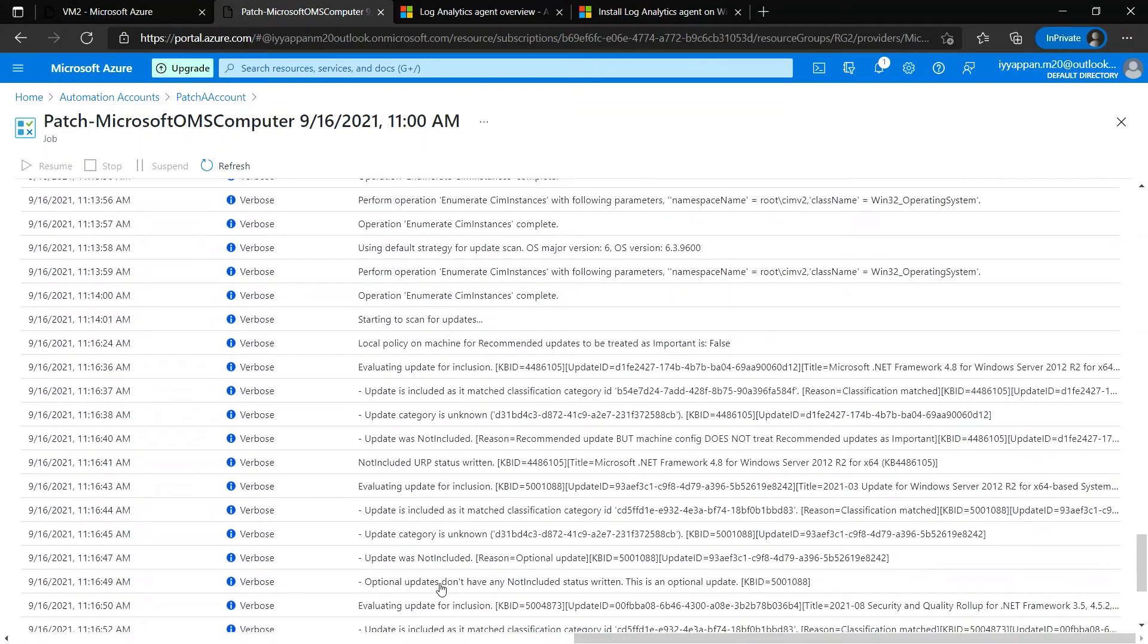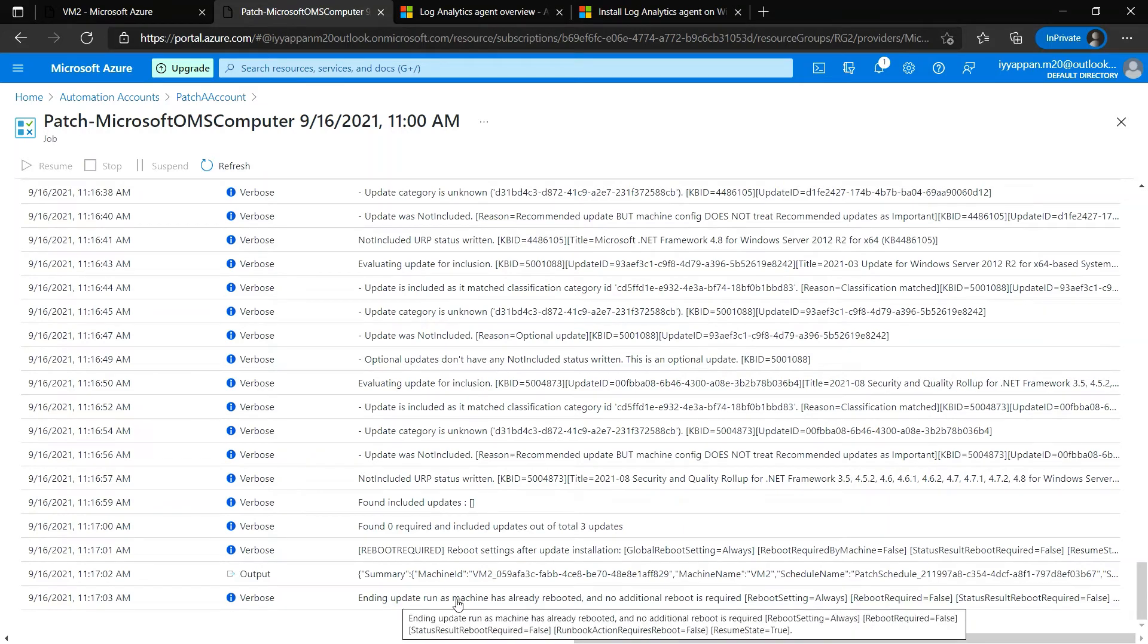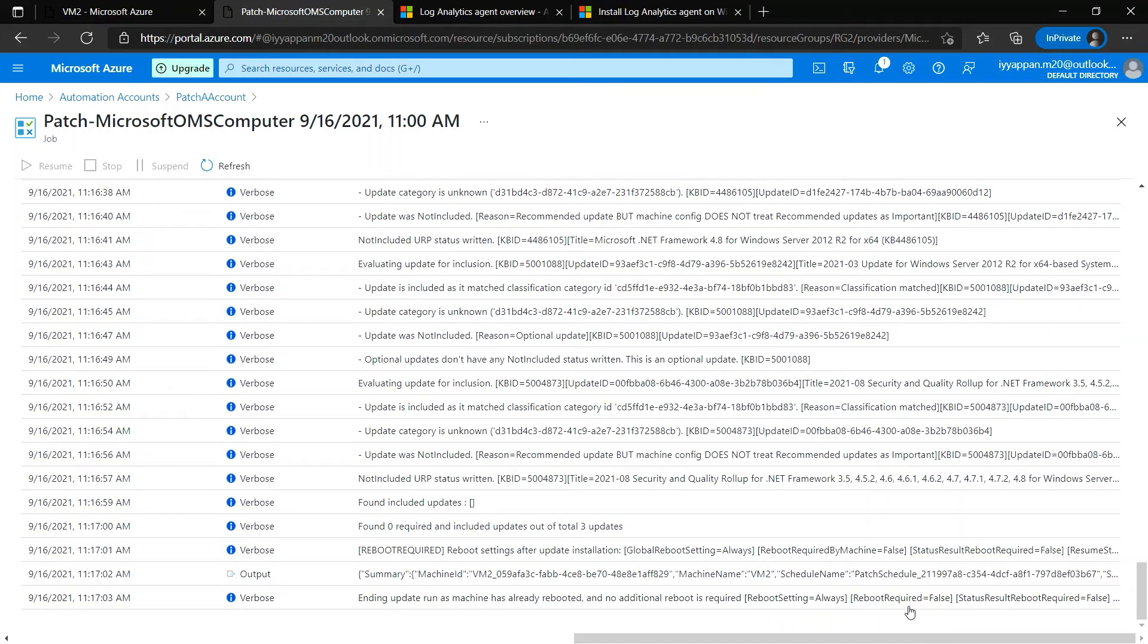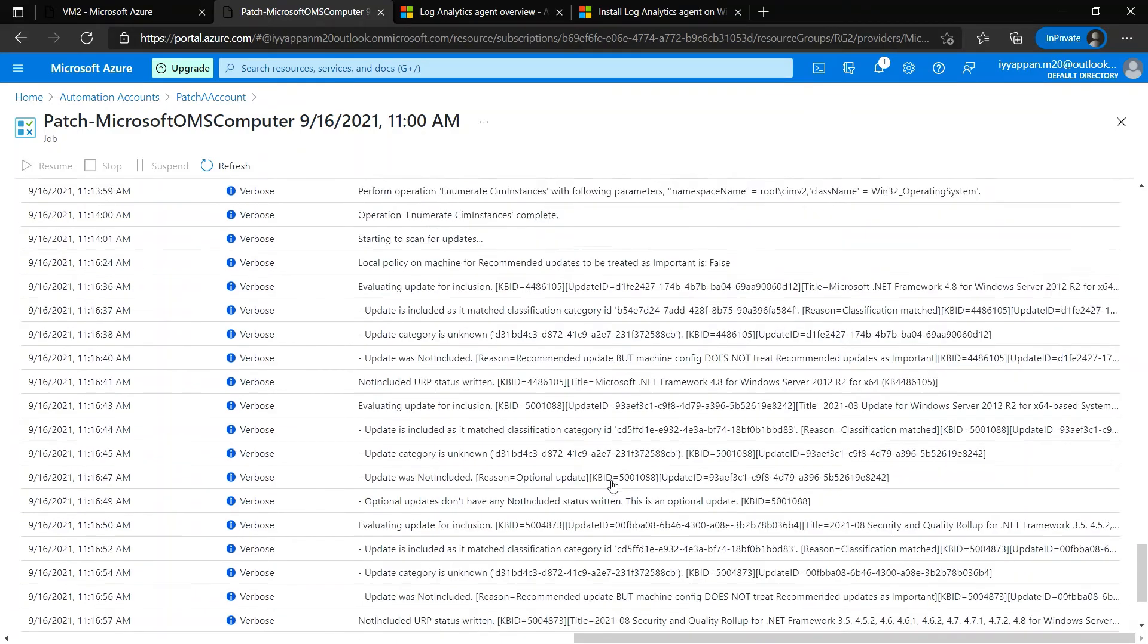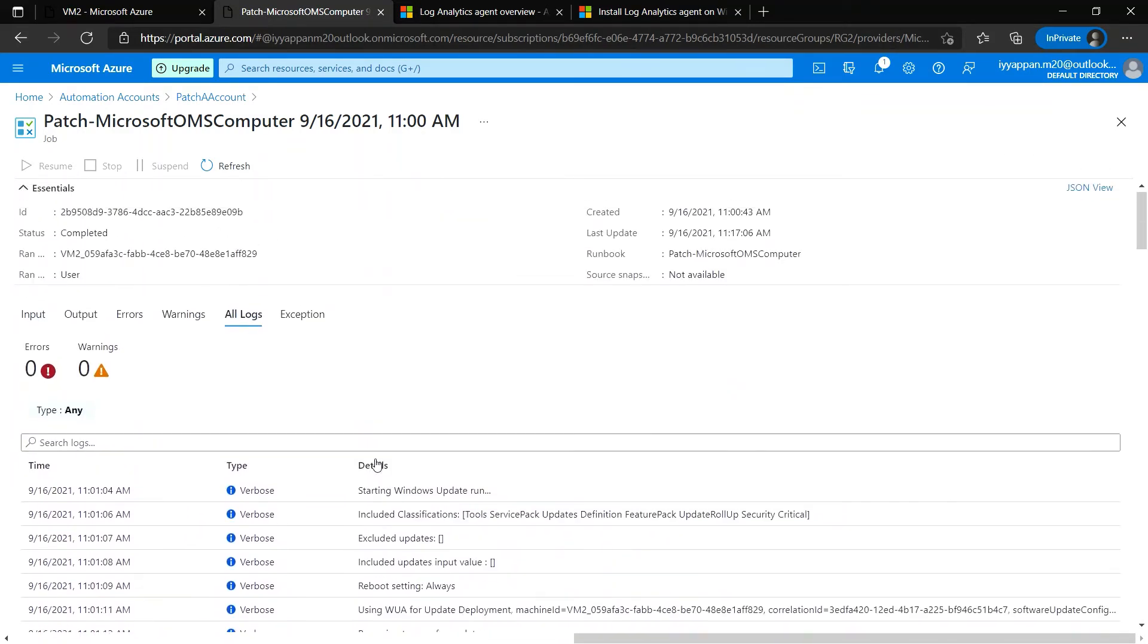If we click on load more, we could see all the updates. It's completed, ending update run. The machine has already rebooted and no additional reboot is required.